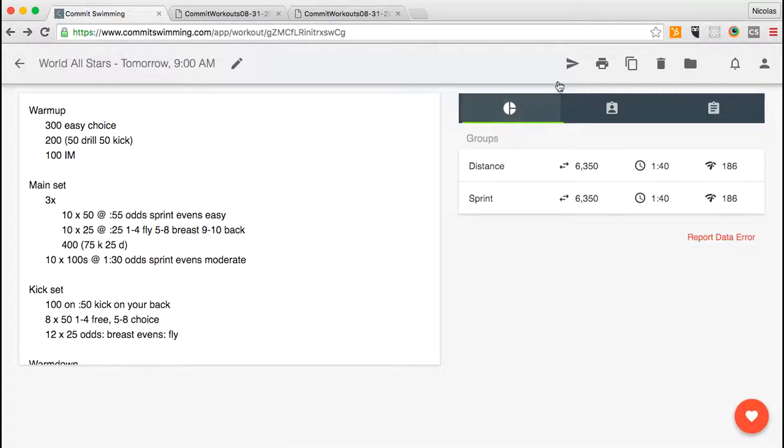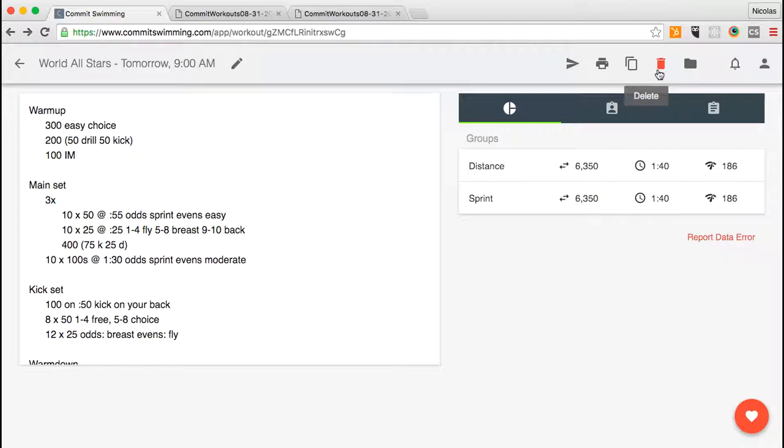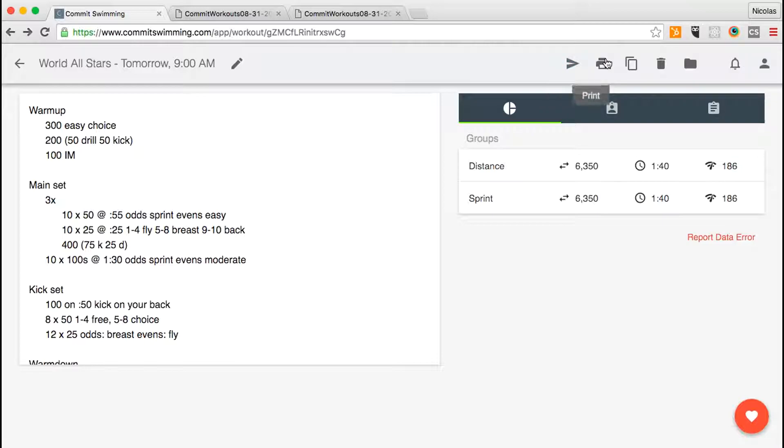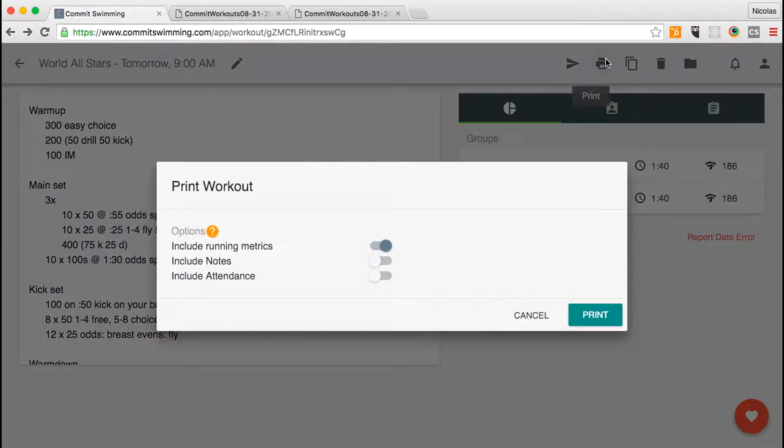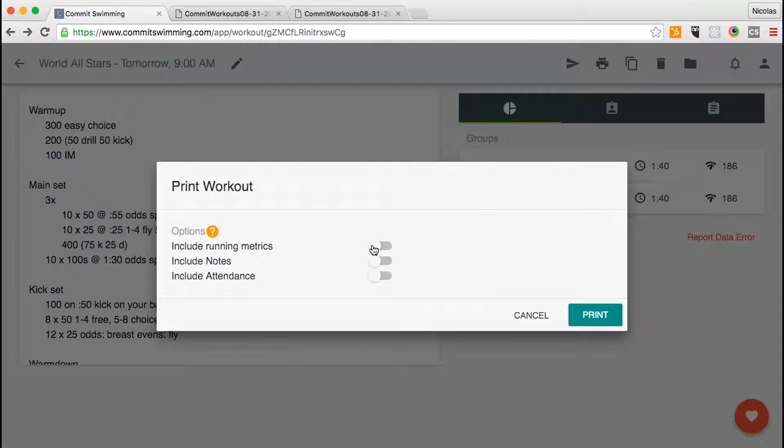On top of that, you can email, print, copy, delete, and move the workout into different folders. For emailing and printing, you have the option to include or exclude running metrics, notes, and attendance.